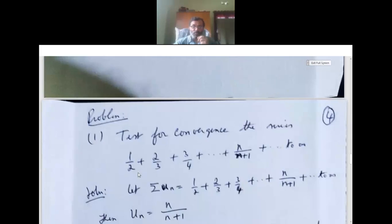Now see the problems. Test for convergence of the series. Problem 1: 1/2 plus 2/3 plus 3/4 plus ... plus n/(n+1) and so on till infinity.